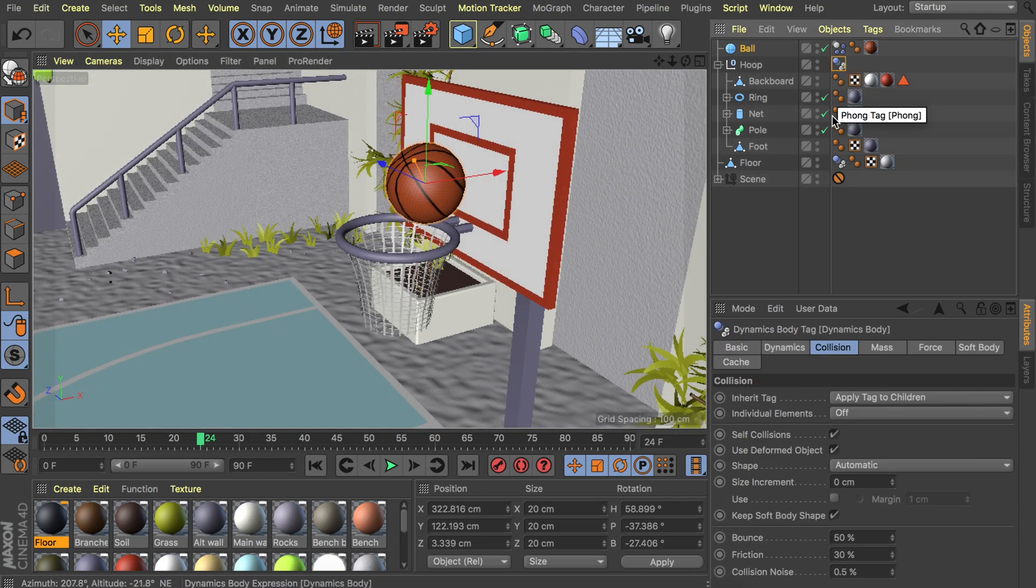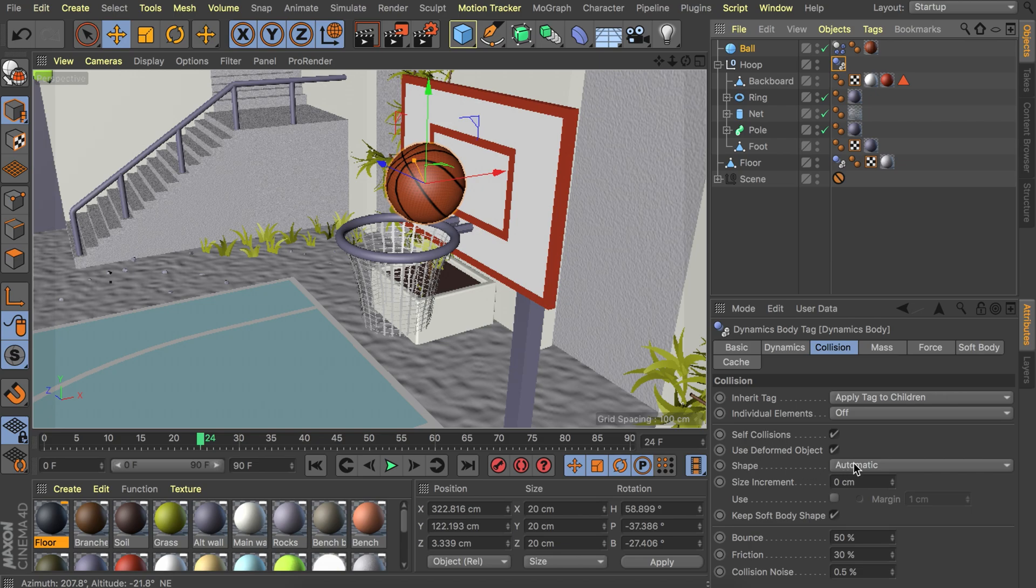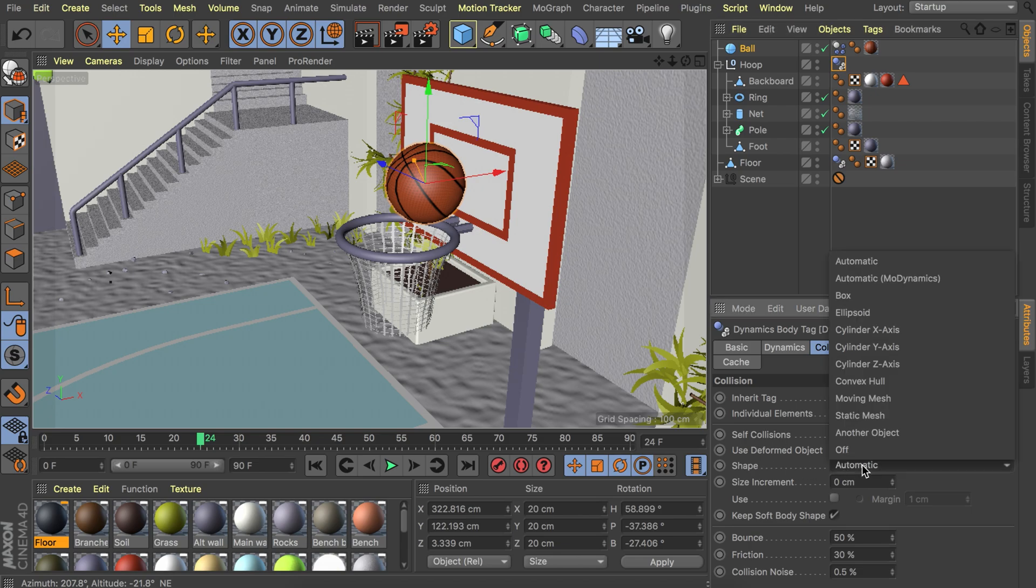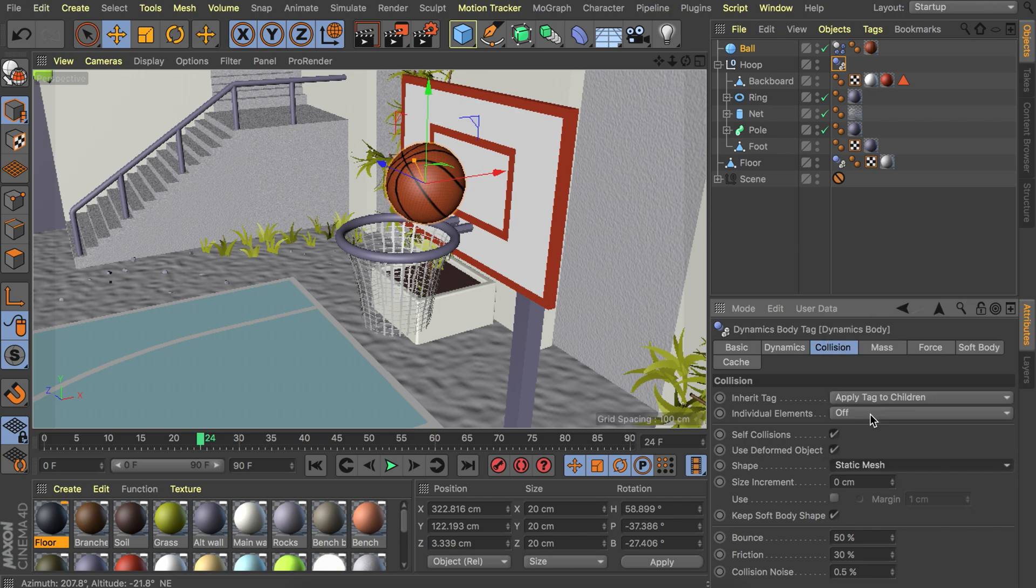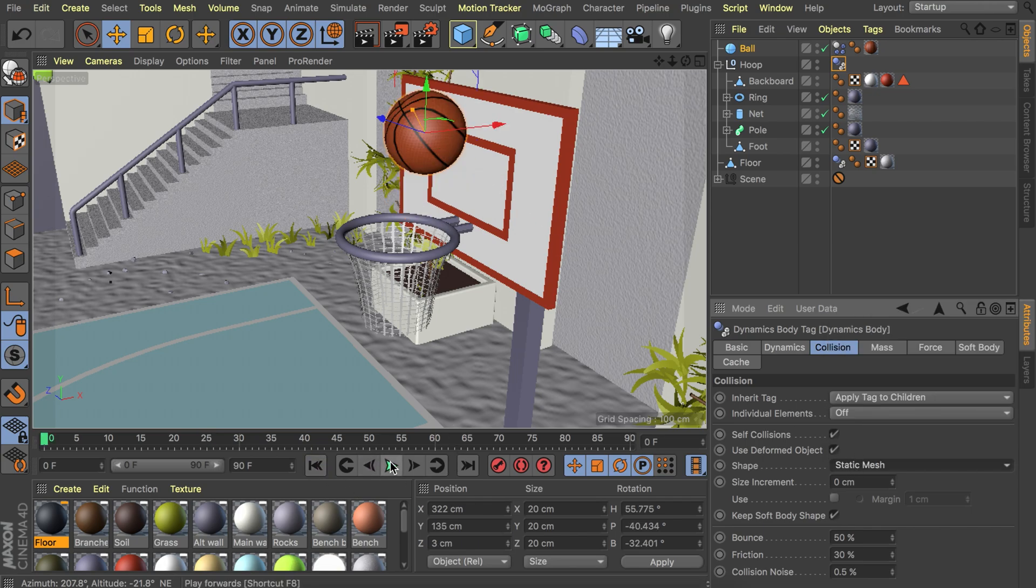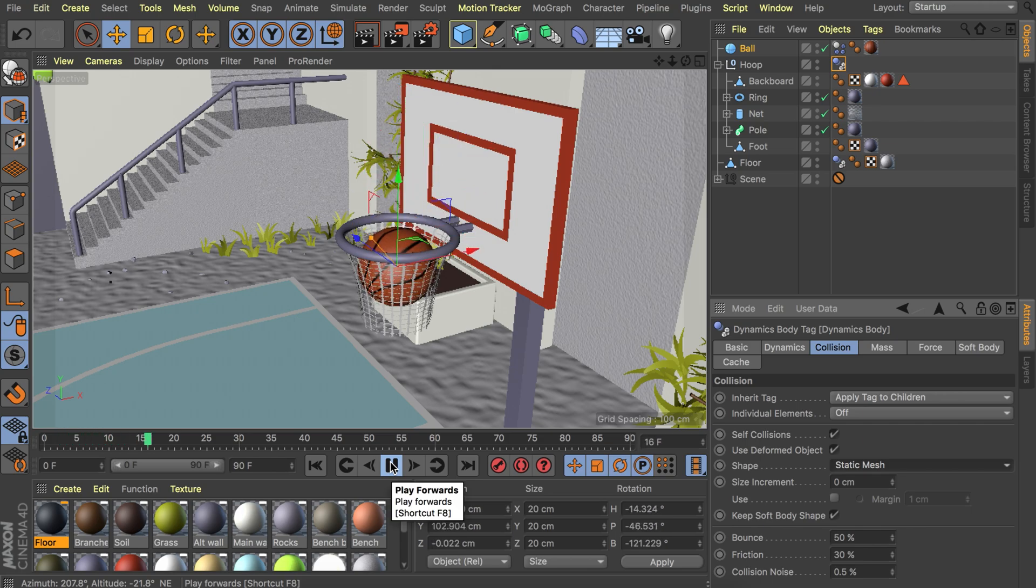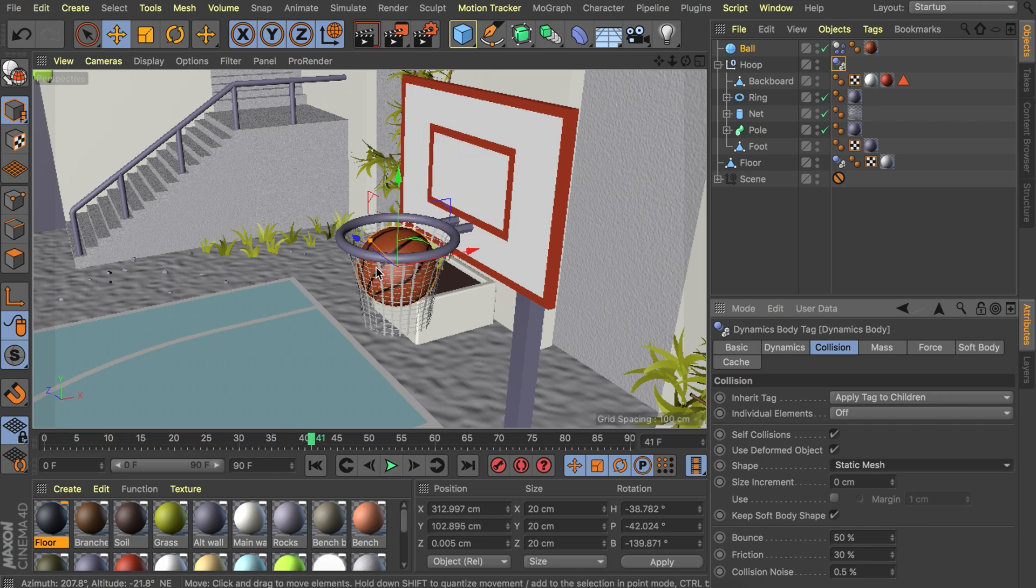Maybe we could also go to the shape here in the dynamics tag and set this to a static mesh because it's not moving. That makes it a bit easier in the calculations. Let's try again and you see it wants to go through but the net is still a bit too solid but we will fix that in just a minute.